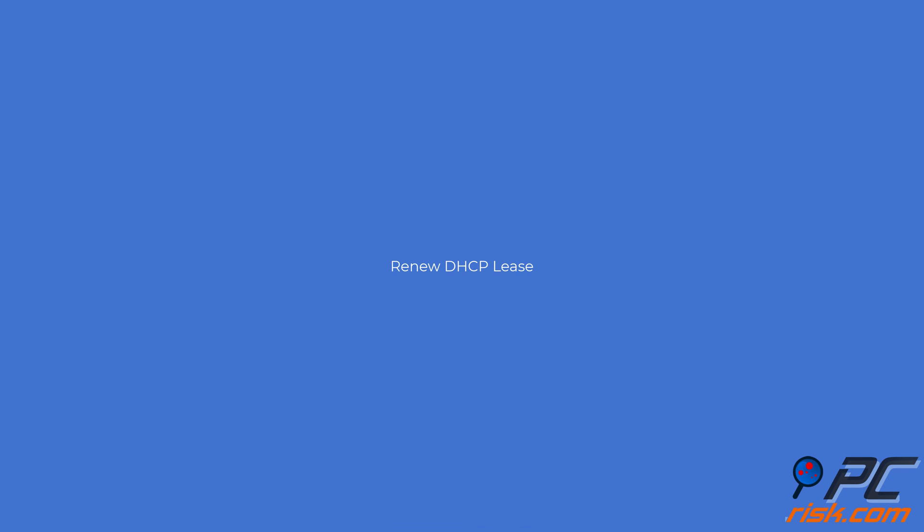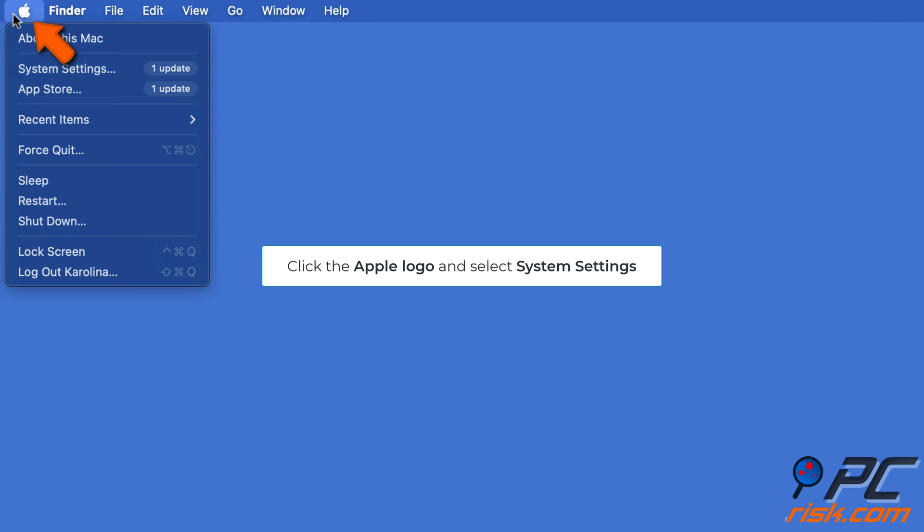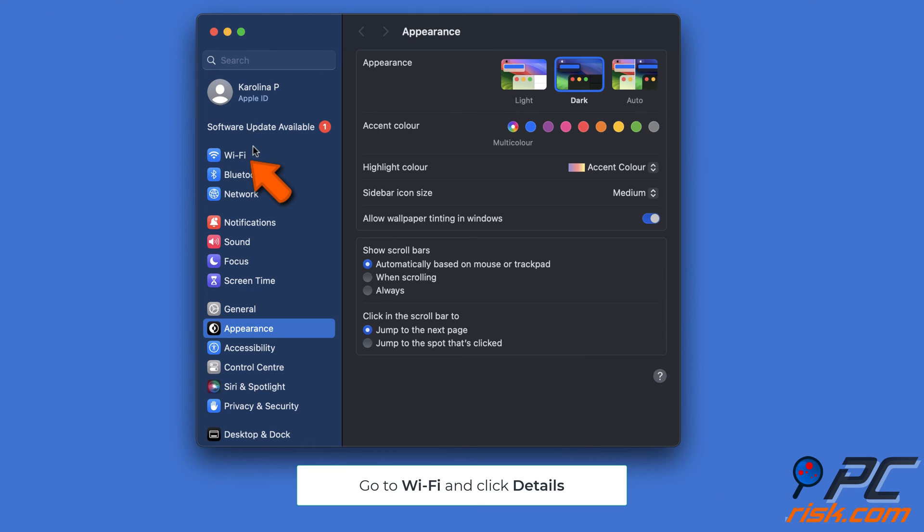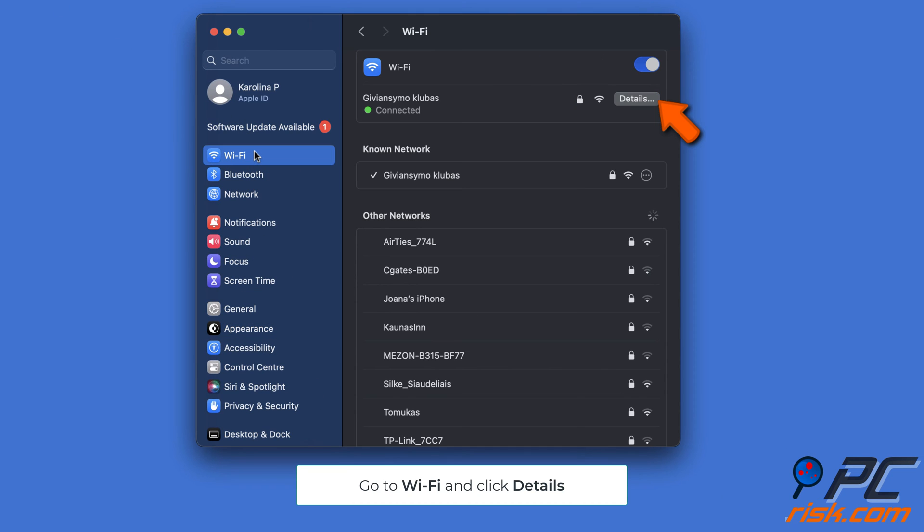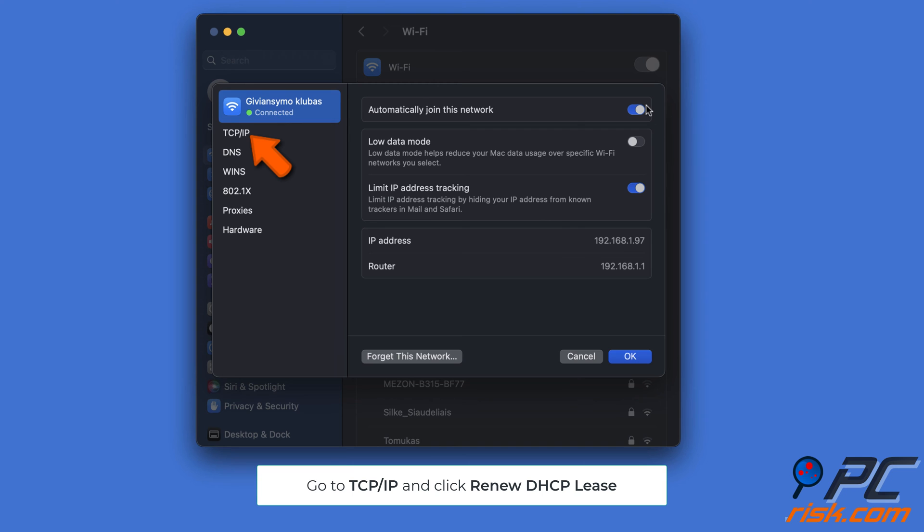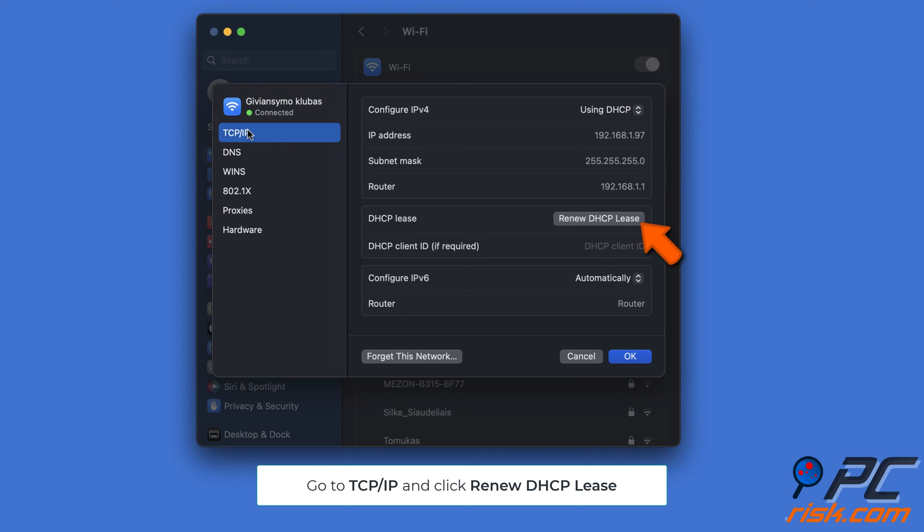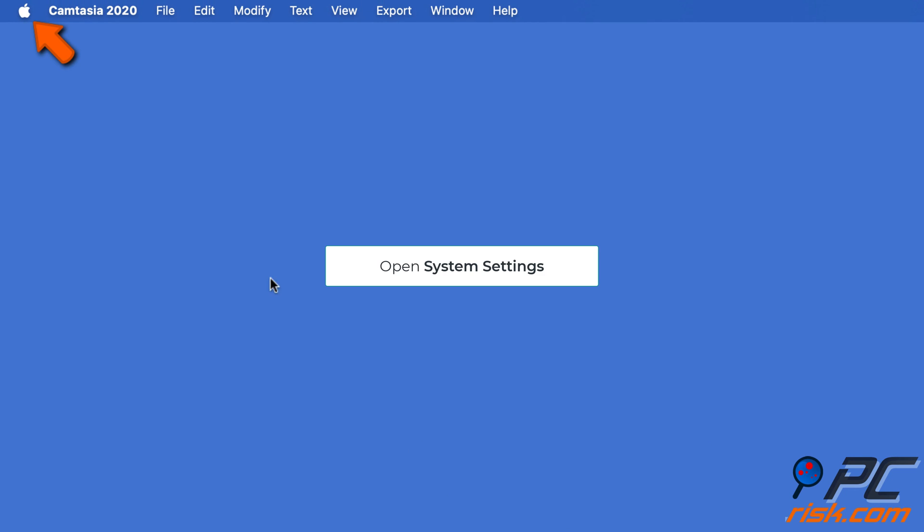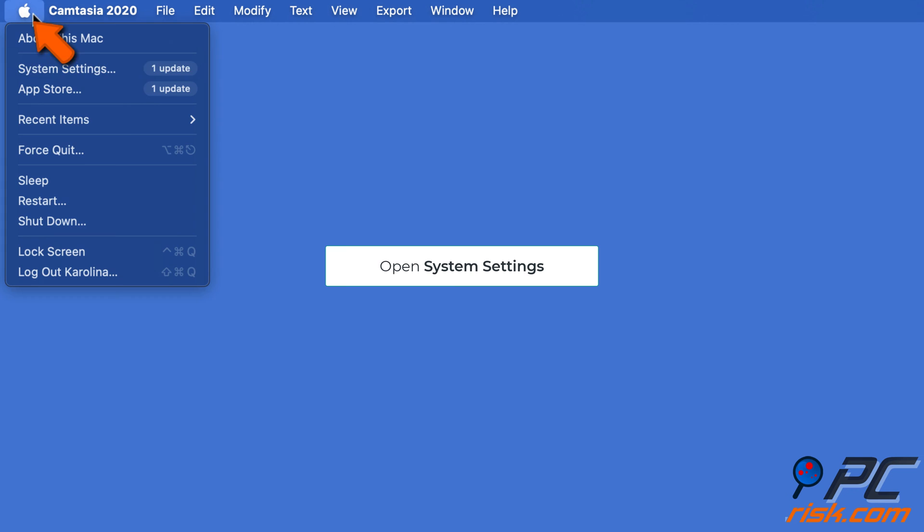Renew DHCP lease: Open the Apple menu and go to System Settings. Go to Wi-Fi, and next to your Wi-Fi click Details. Choose TCP/IP and hit Renew DHCP Lease. Configure DHCP settings manually: Open System Settings on your Mac, click on Network, choose your active network connection, and click the Details button next to it.